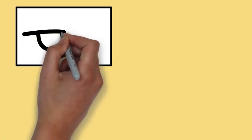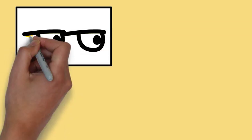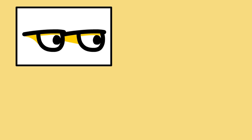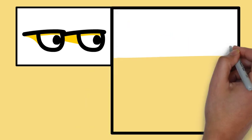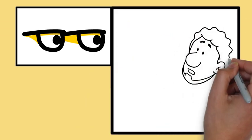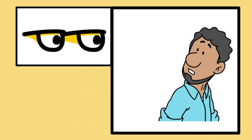Binocular cues are crucial for perceiving depth and distance, relying on the simultaneous use of both eyes. Unlike monocular cues that can be interpreted with just one eye, binocular cues rely on the subtle differences between the images that each eye receives.